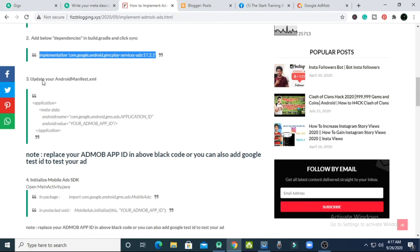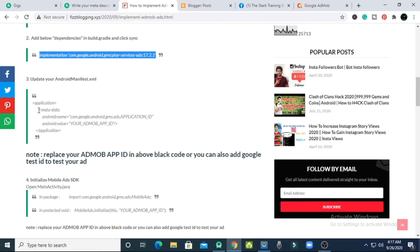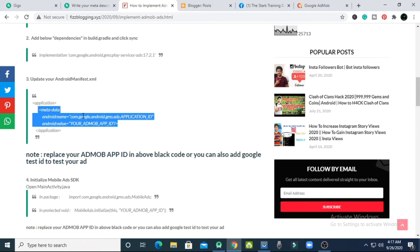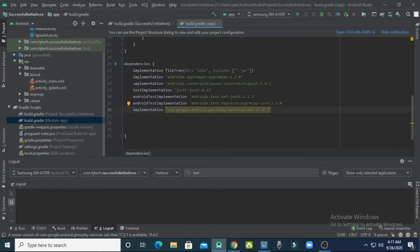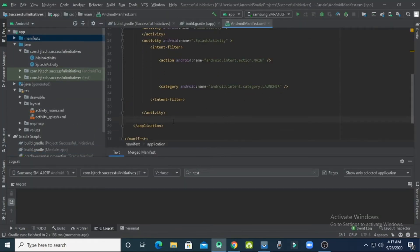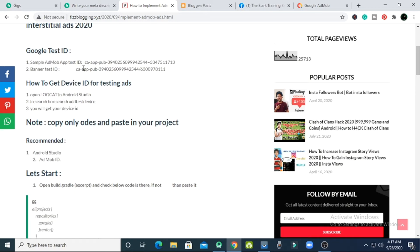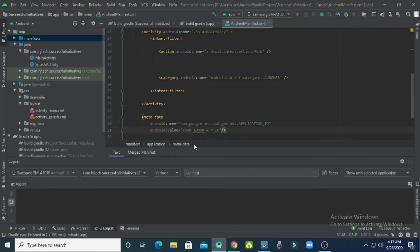Go back to the website. Now you have to update your AndroidManifest.xml file. You need to copy the metadata codes — not from application, but the metadata itself — because you have to paste it inside the application section. Copy the metadata codes, go back to Android Studio, open AndroidManifest.xml, press Enter under the activity closing tag, and paste the codes. Now replace the placeholder with your Google AdMob App ID. I've provided Google test IDs on the website — copy the AdMob App ID and paste it into the manifest.